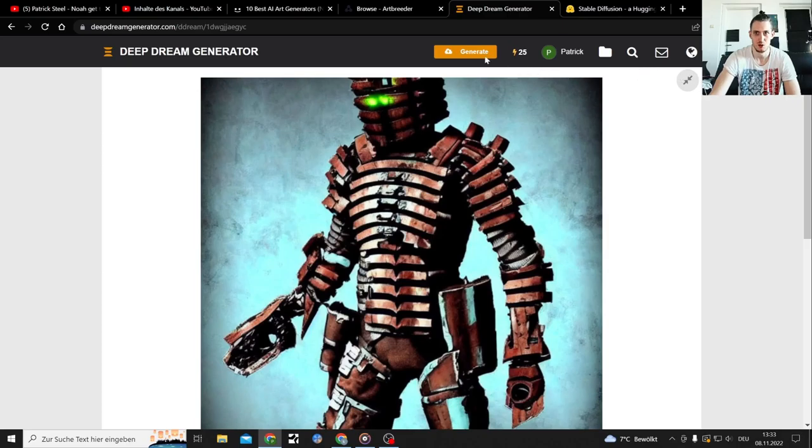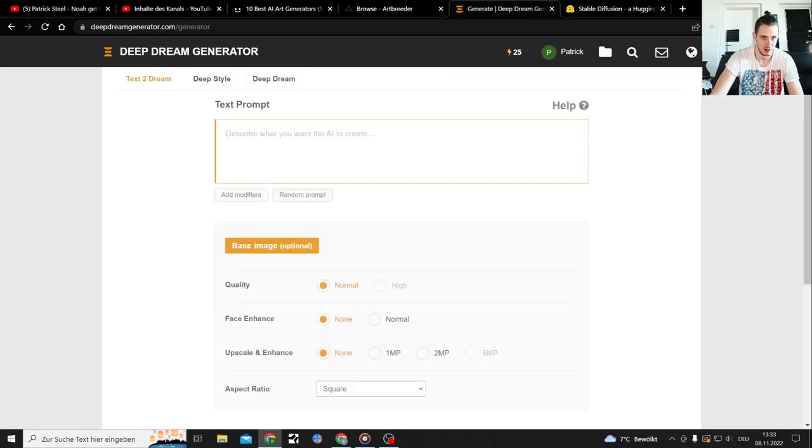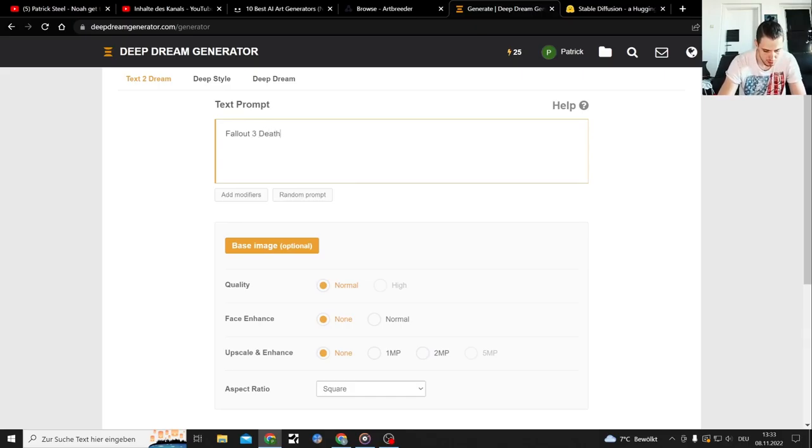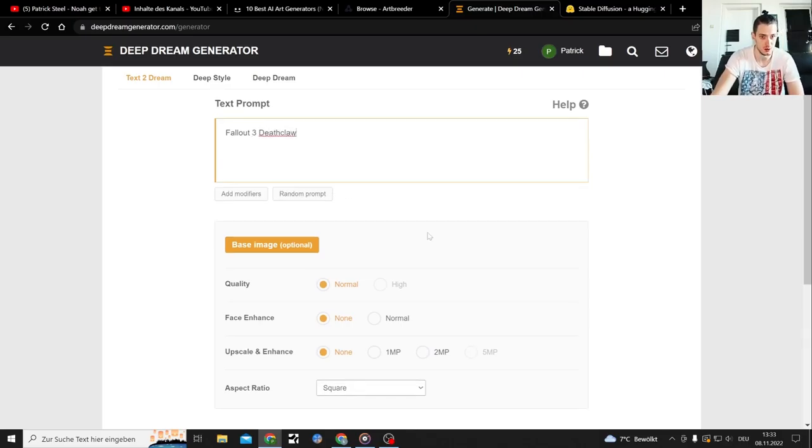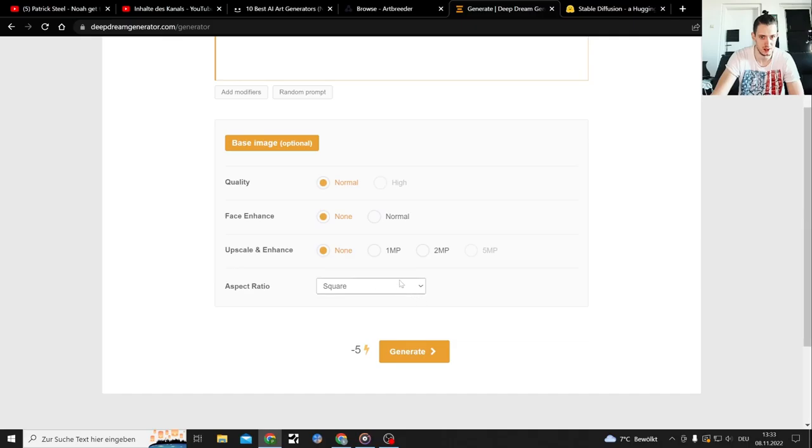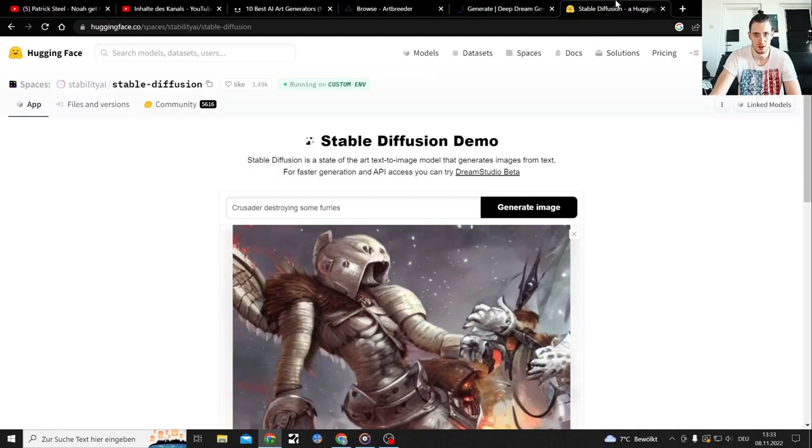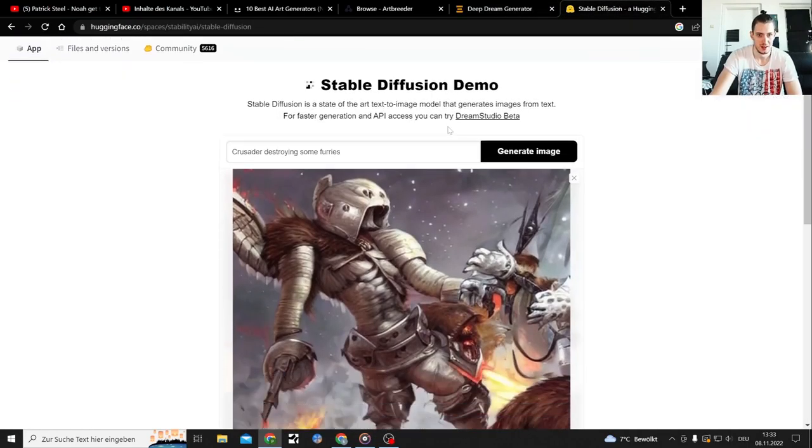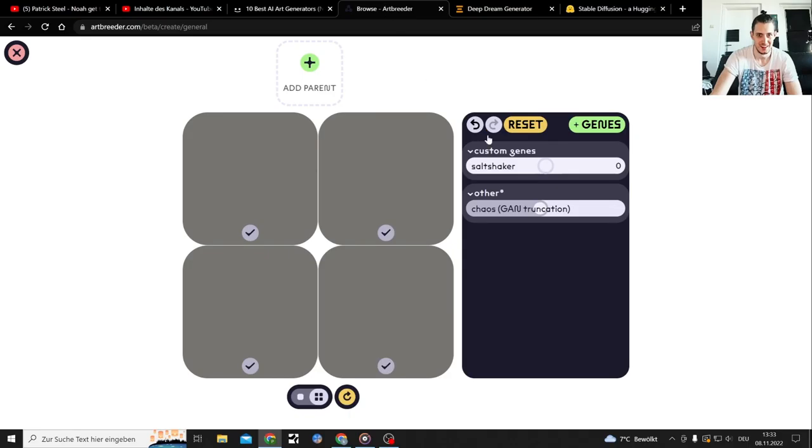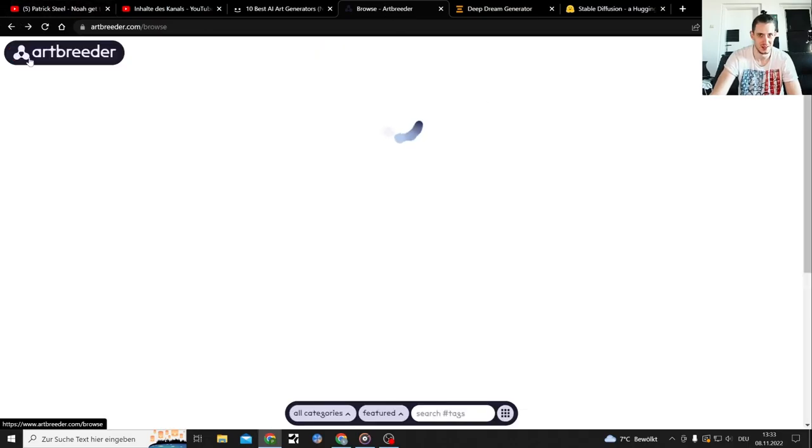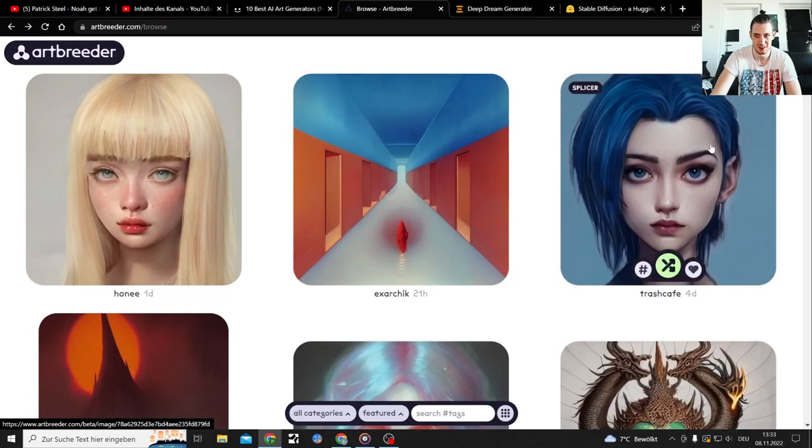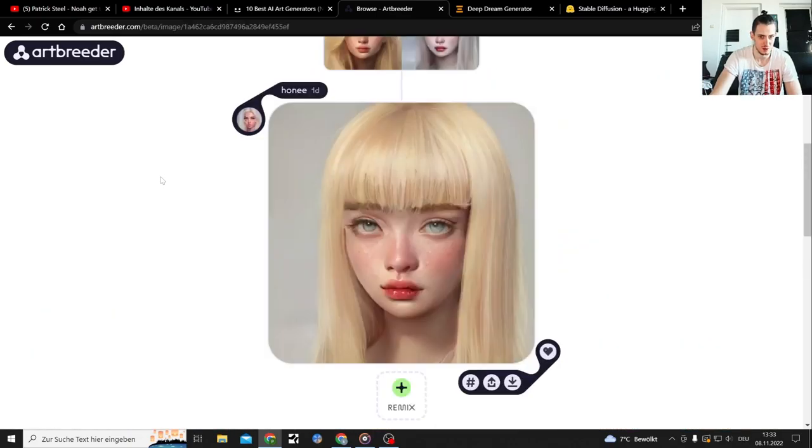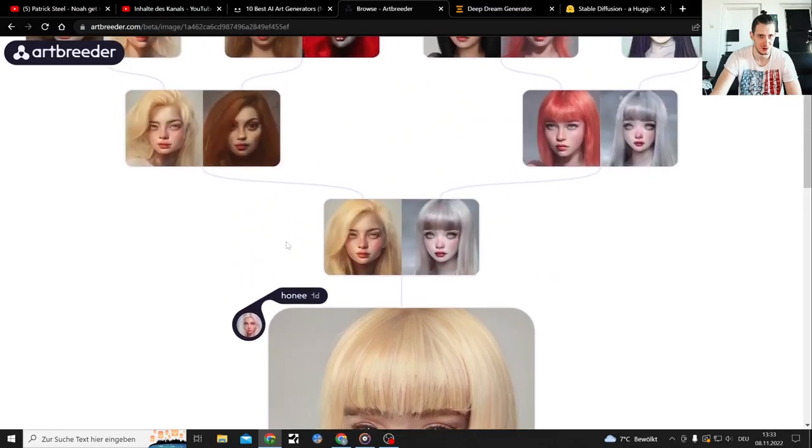What else did I test it with? The Fallout Deathclaw. That's also something I tested it with. Generate. Now let's just go back.